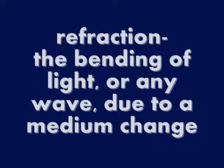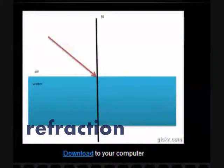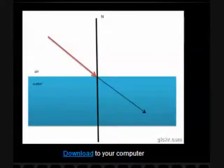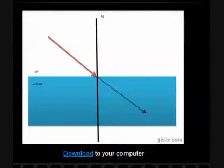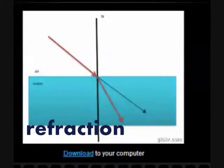Refraction is the bending of light or any wave due to a medium change. Refraction can be illustrated in this diagram. As light travels, it follows a straight path until it reaches a new material. When moving from air to water, the light bends. This bending is known as refraction.